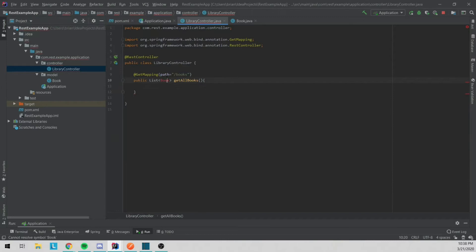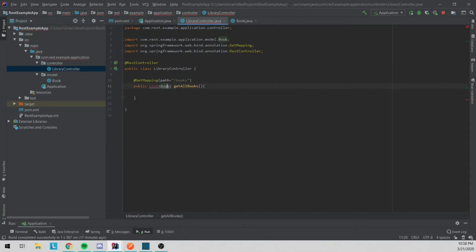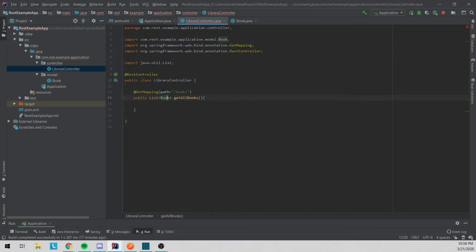Now that that's done we can get to the fun stuff. We'll import Book and List. We're going to need some kind of service, and that service is going to be responsible for deleting books, getting books, updating any books, et cetera.